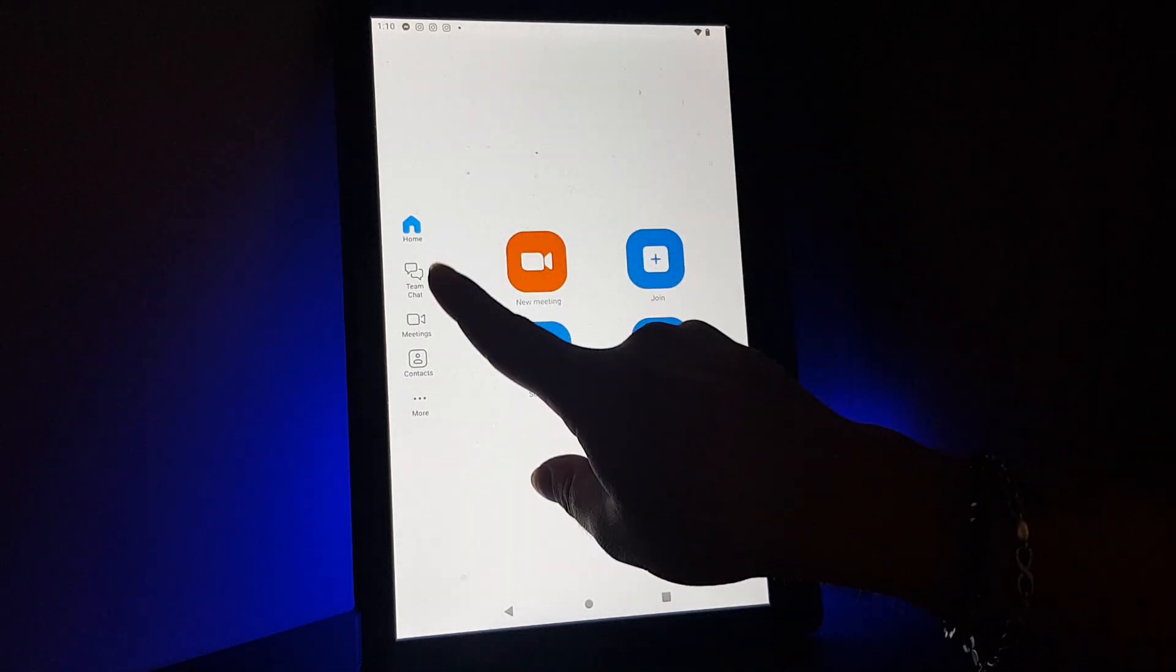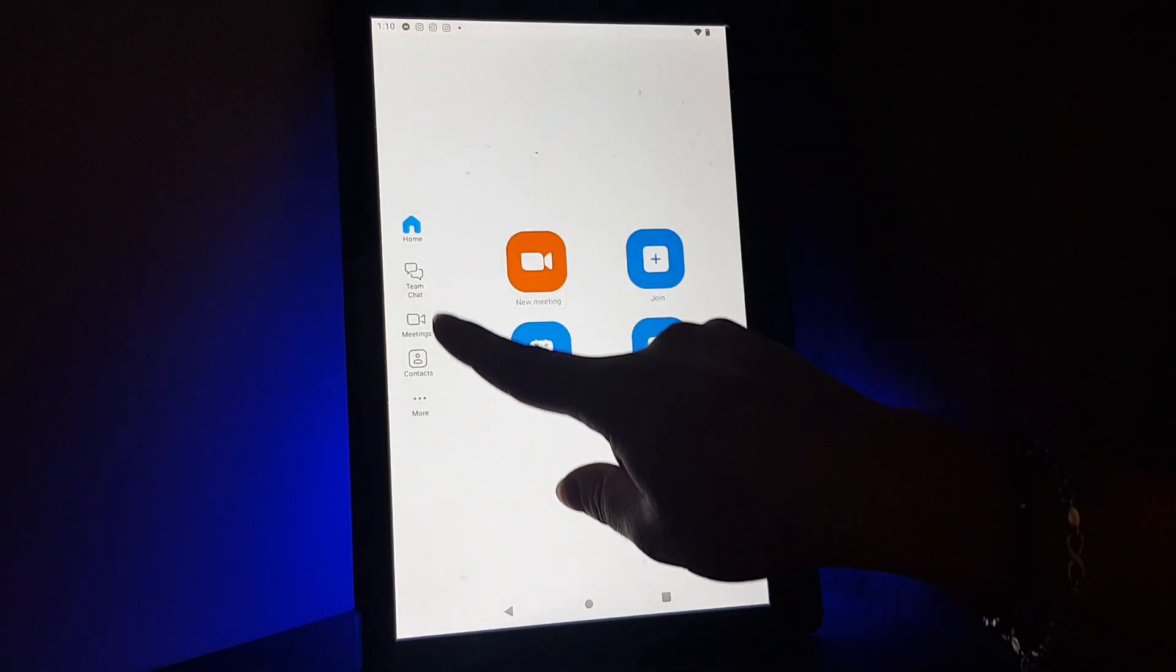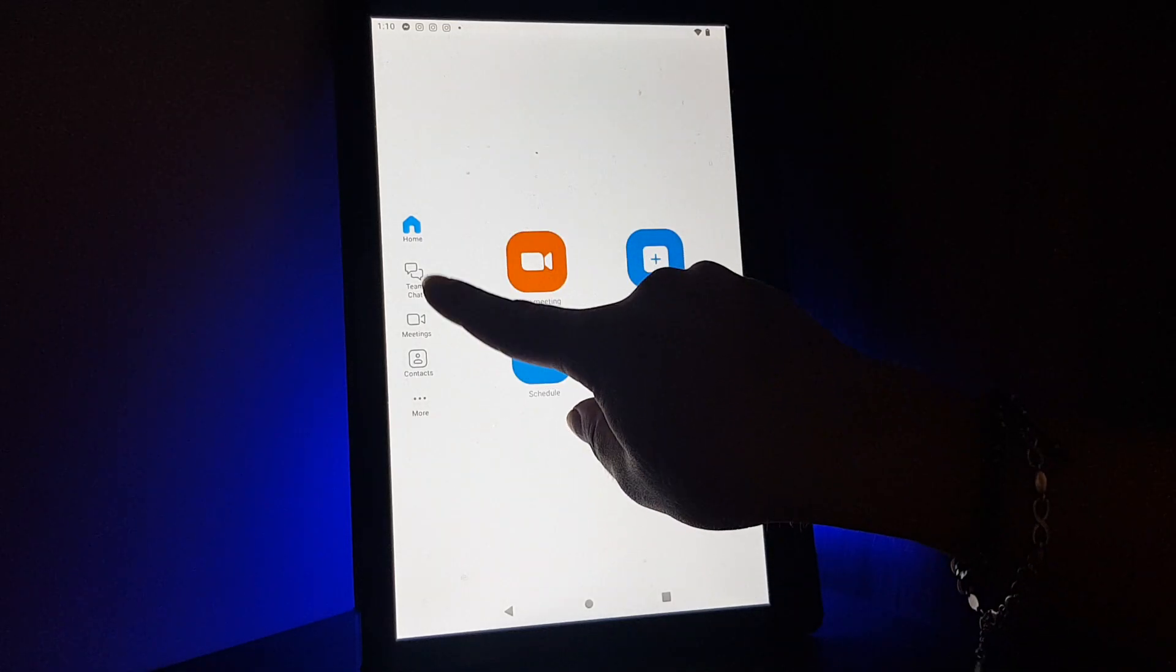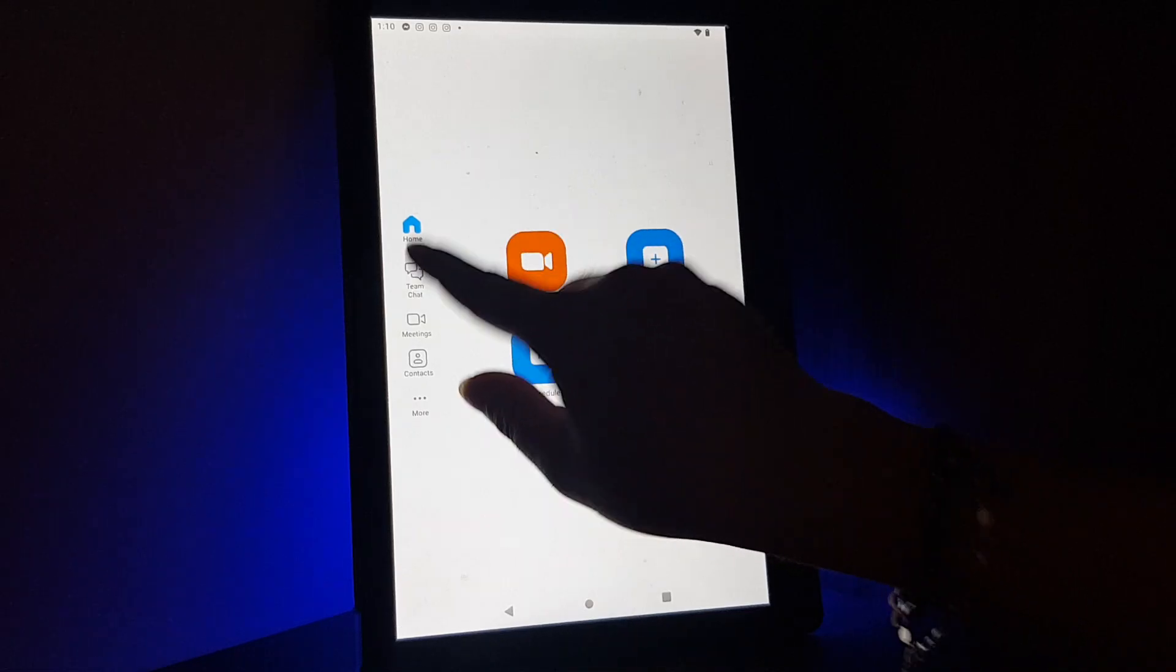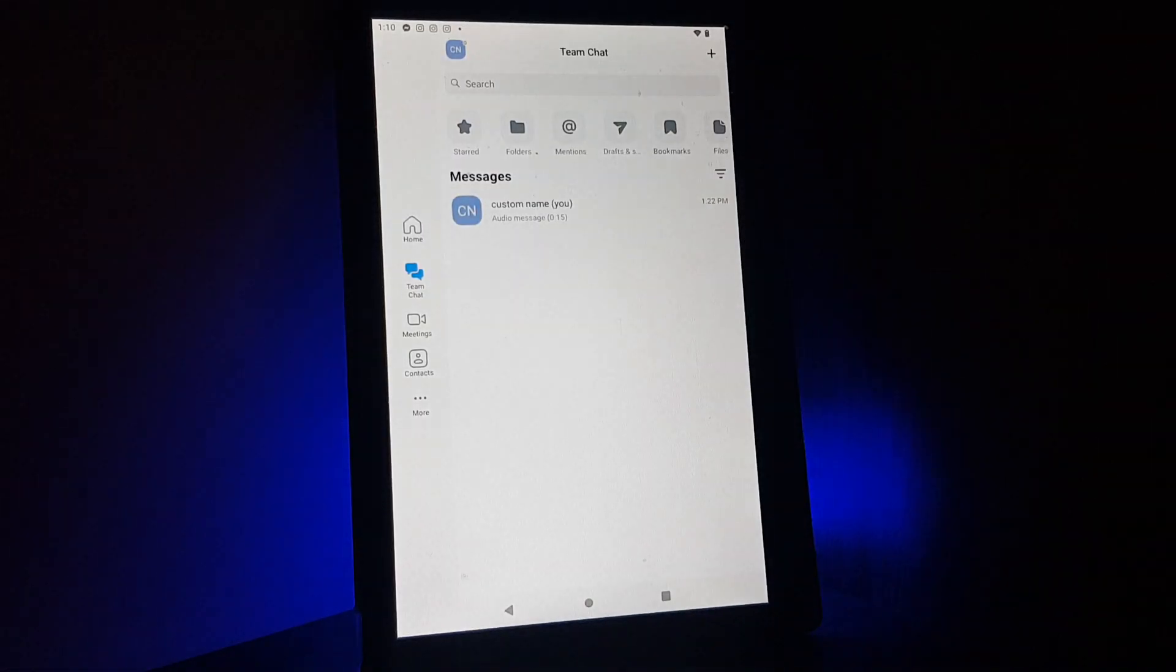So if you open the app, you'll have to go to the left side and tap on the second icon, the team chat.